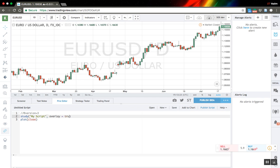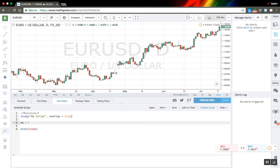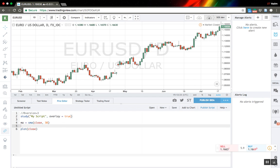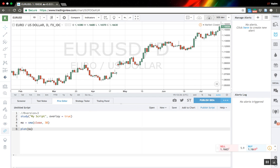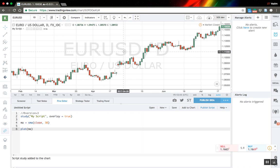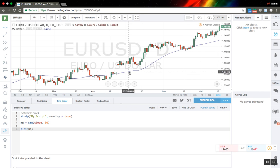Let's add the overlay option here and create a moving average of, let's say, 30 days. Let's plot it here. The moving average is calculated — you can see the moving average line here.